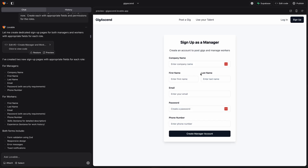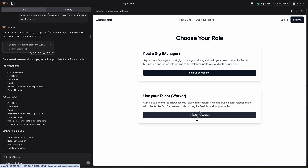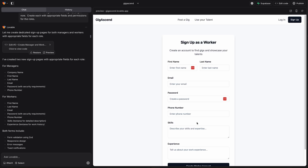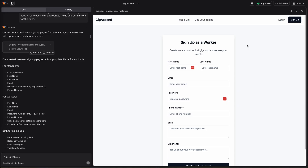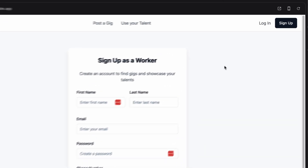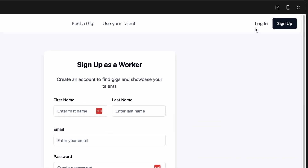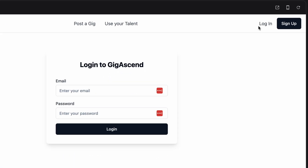This button leads to the sign up form for the manager role I asked Lovable to create. And this button leads to a different sign up form for workers, where Lovable AI correctly determined I would want a couple of additional fields for workers, such as skills and experience. Once users have signed up, they will be able to log in with this login page Lovable created.